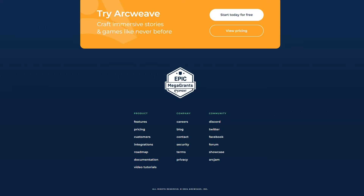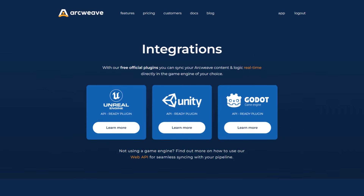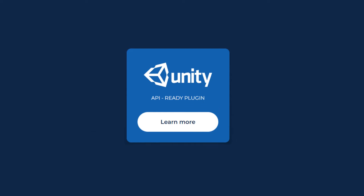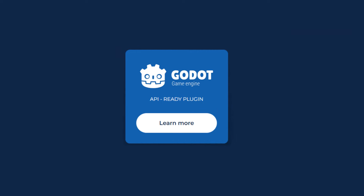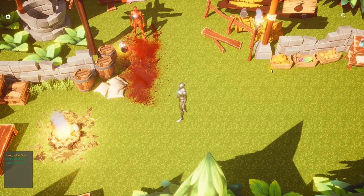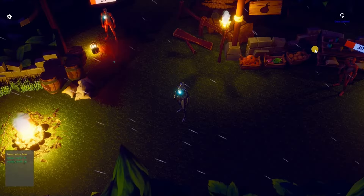Sync your ArcWeave projects to your game engine of choice using our free plugins for Unreal Engine, Unity, and Godot. Change your ArcWeave content and logic and watch your game update in real time.